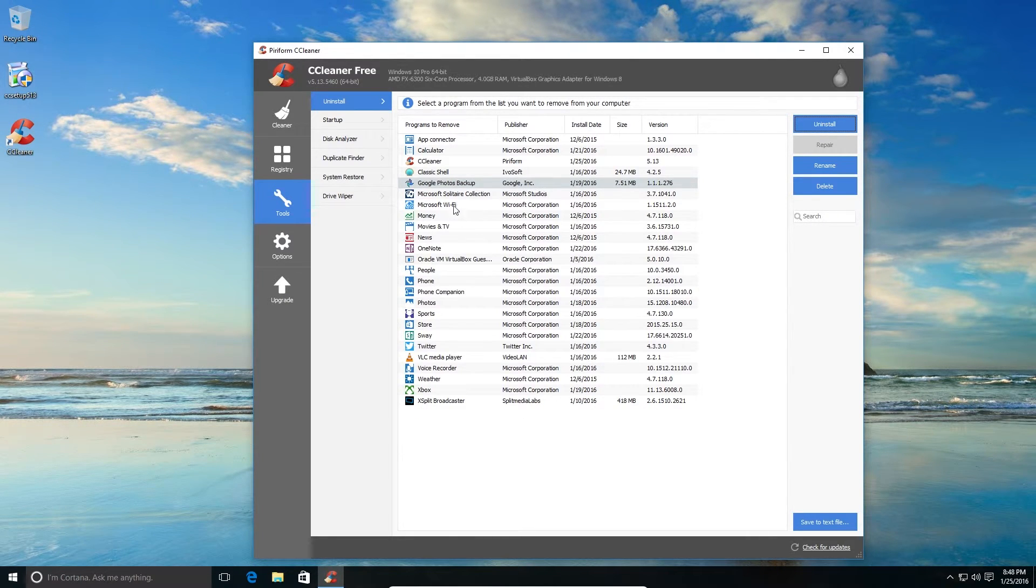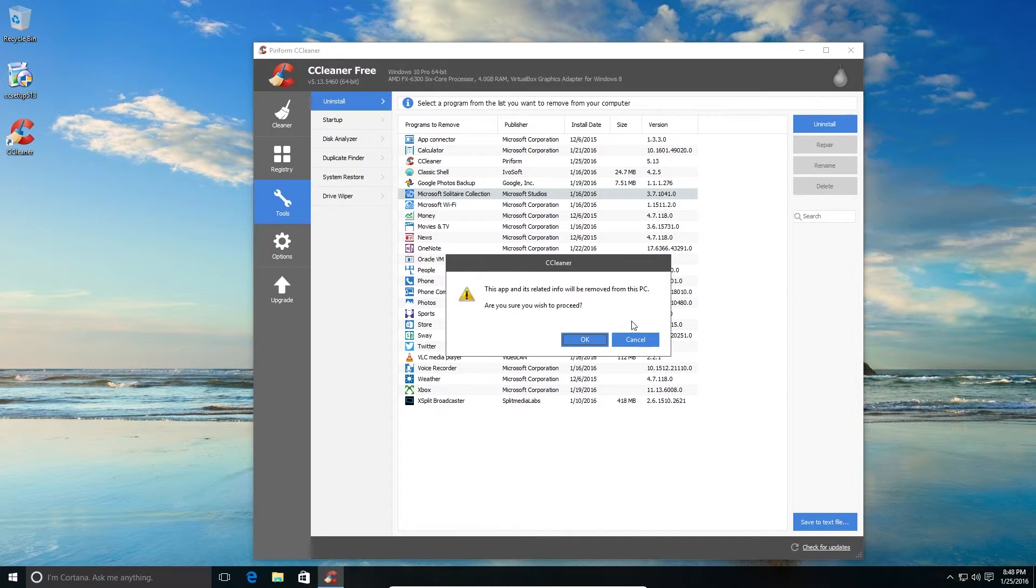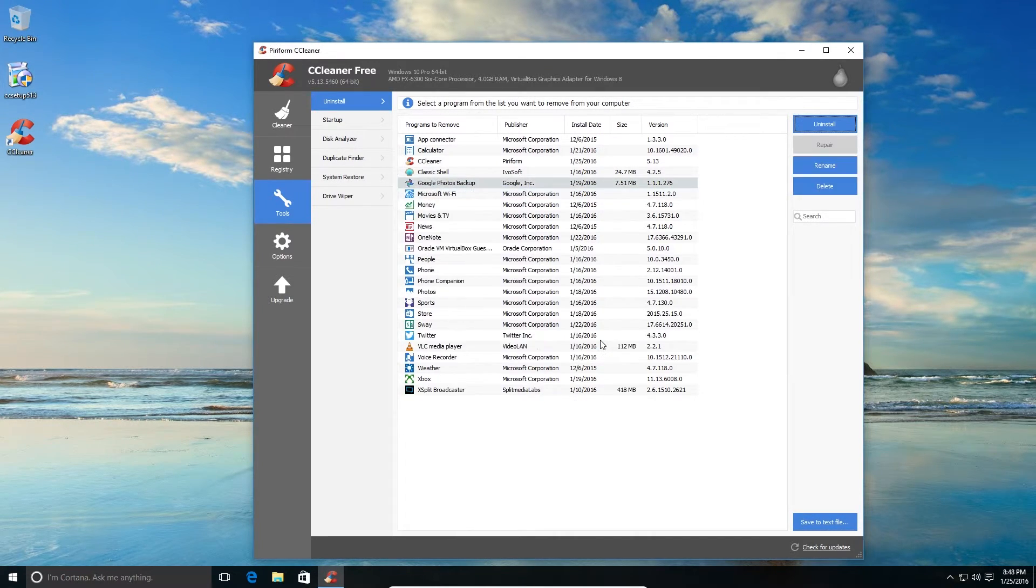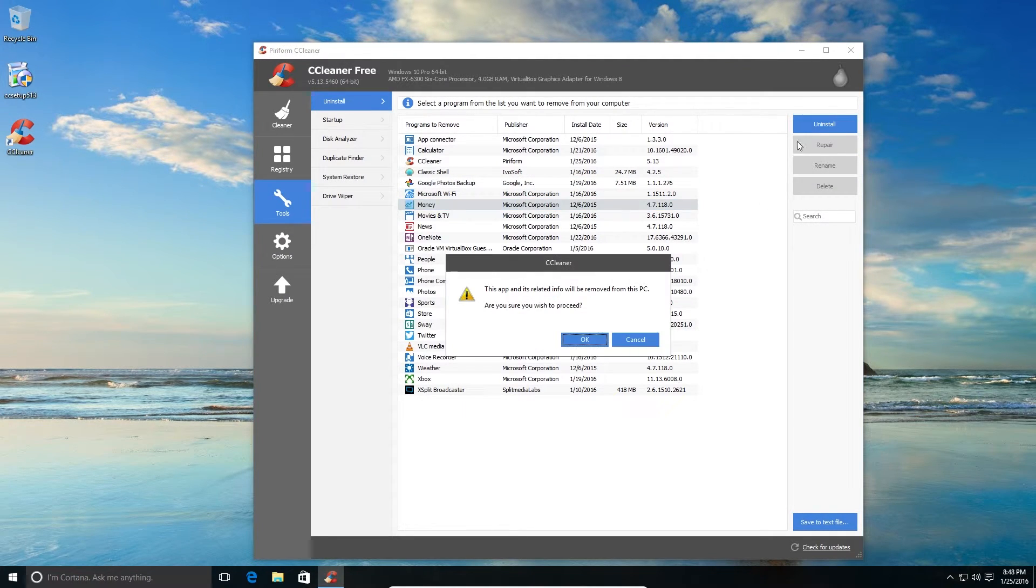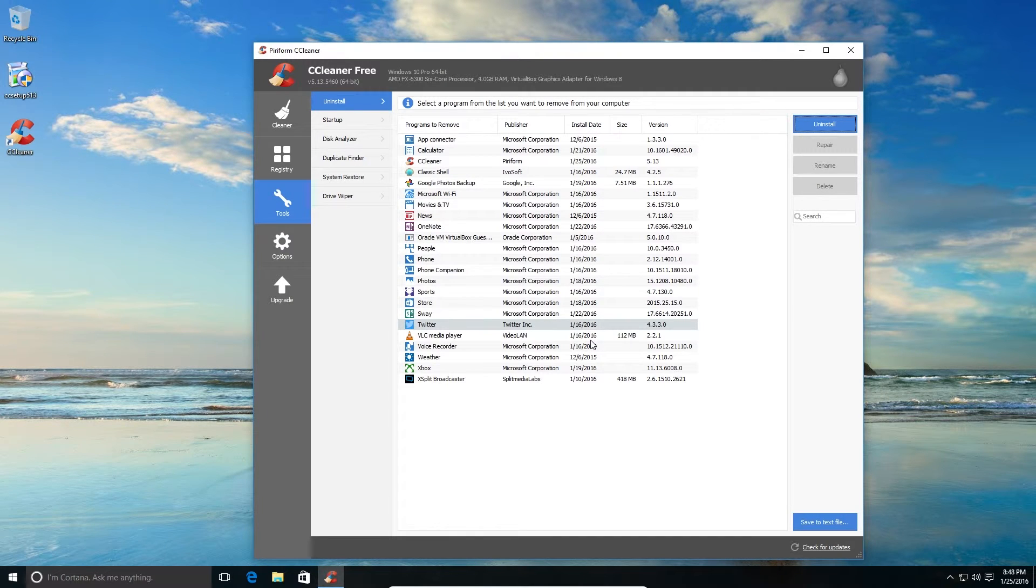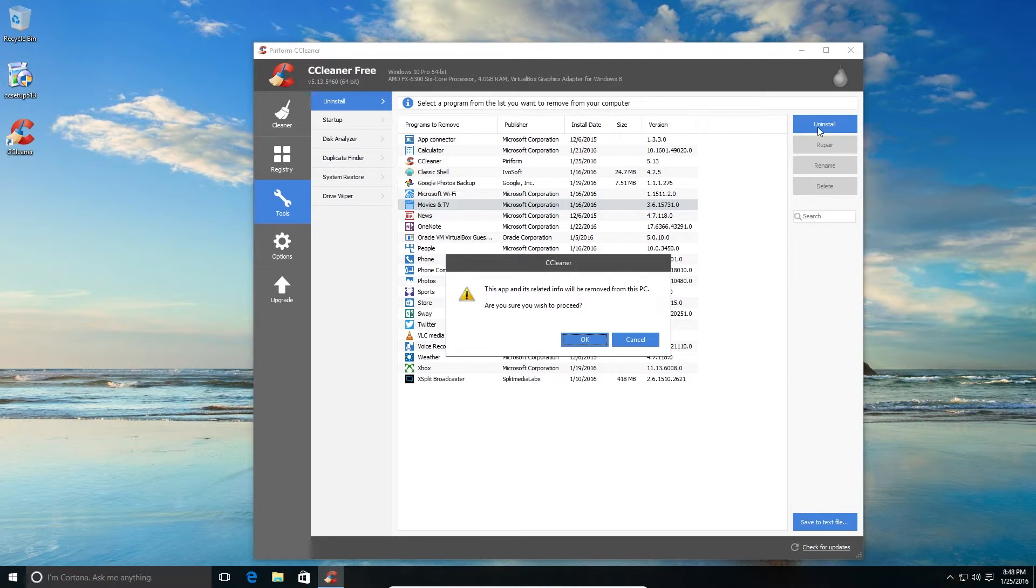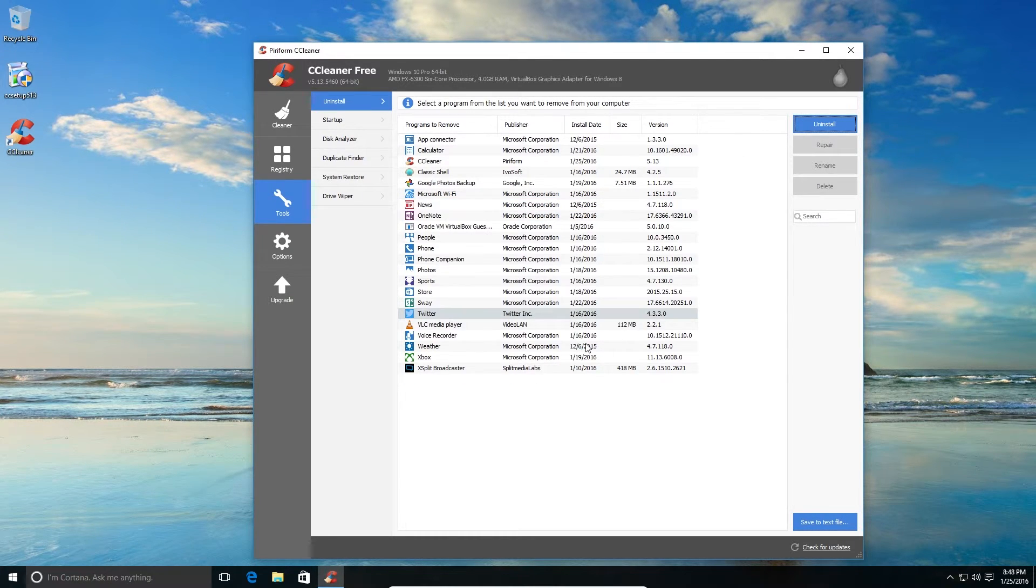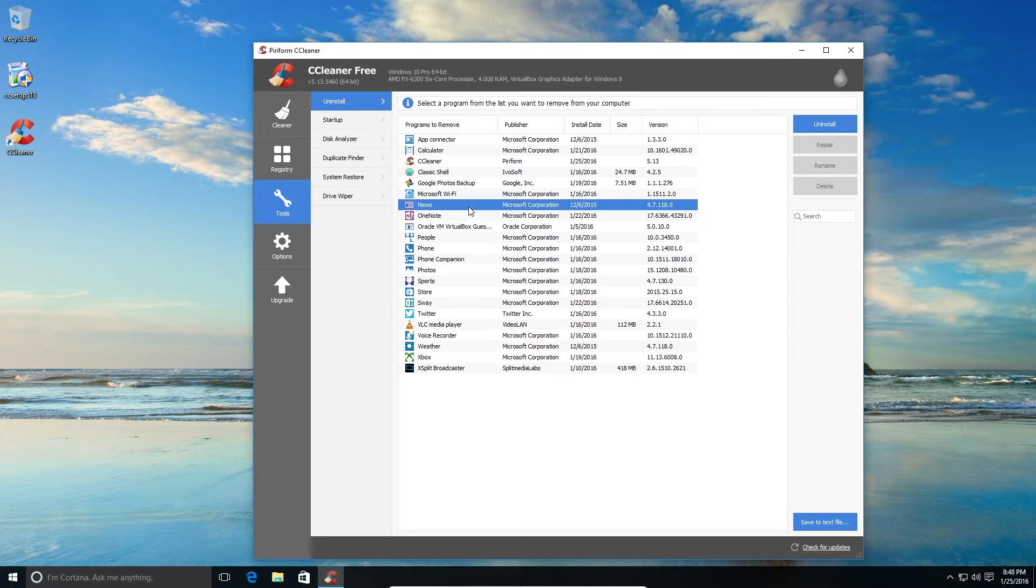Microsoft Solitaire Collection - no, I don't play that, so I'll remove that too. The Money app basically gives you stock updates. So I don't use that. I don't use the Movies and TV app to watch videos. I basically use VLC. News - I just directly browse it on my browser. I don't need an application for that.